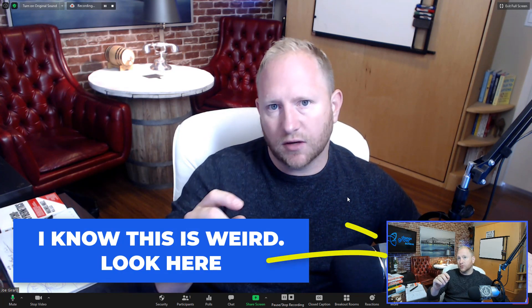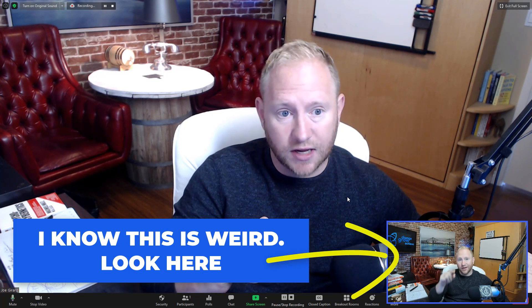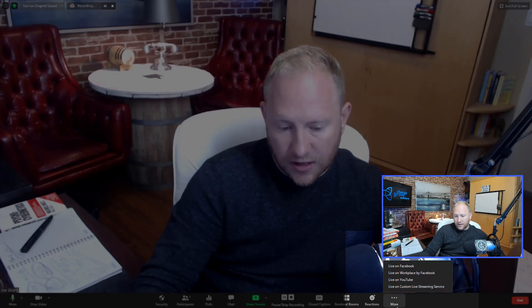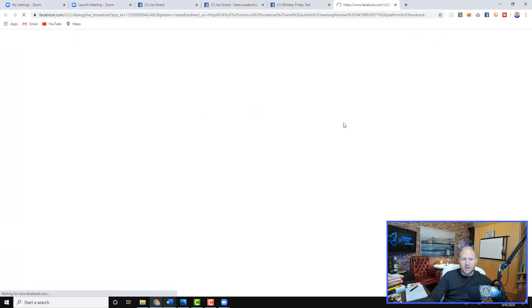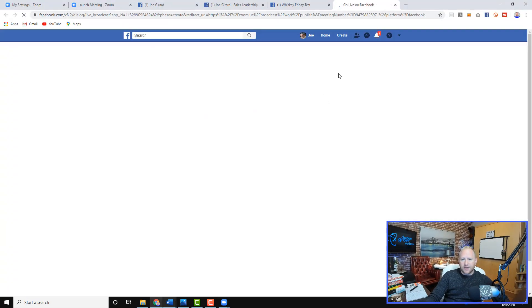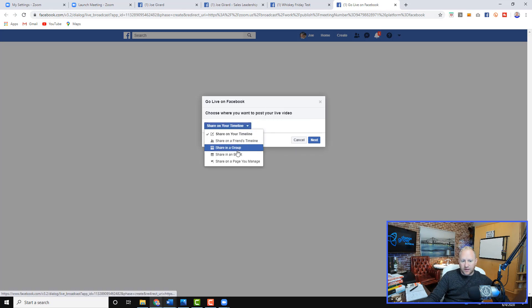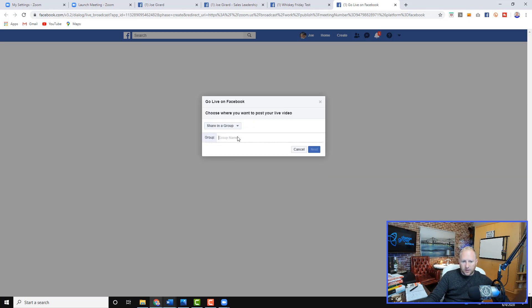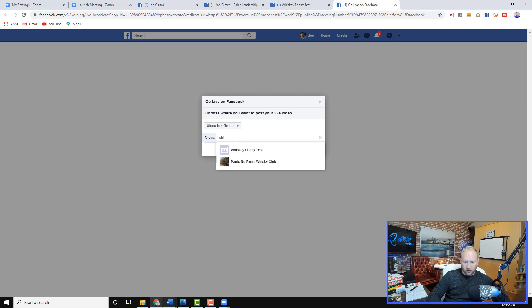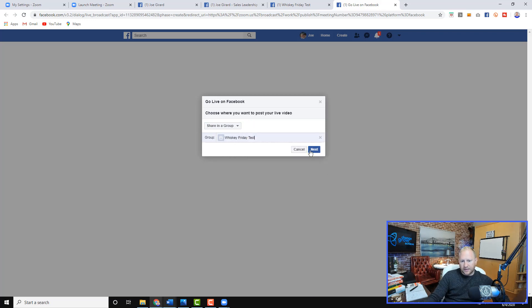If you're in a meeting, this is what a lot of people do — they go on a Facebook Live, have a couple of people on there. They'll say, 'okay, you guys ready? Now we're going to go on Facebook Live.' They go down and click 'Live on Facebook.' When they click this button, it takes them to another page that asks where you want to do this. You can share it in a group — I'll go into my group called Whiskey Friday Test and click Next.